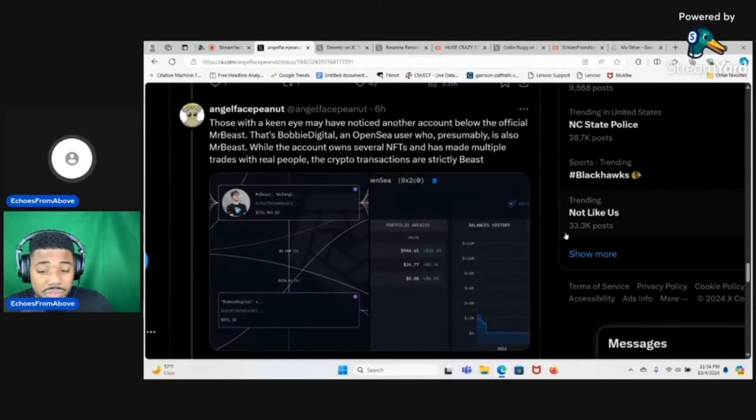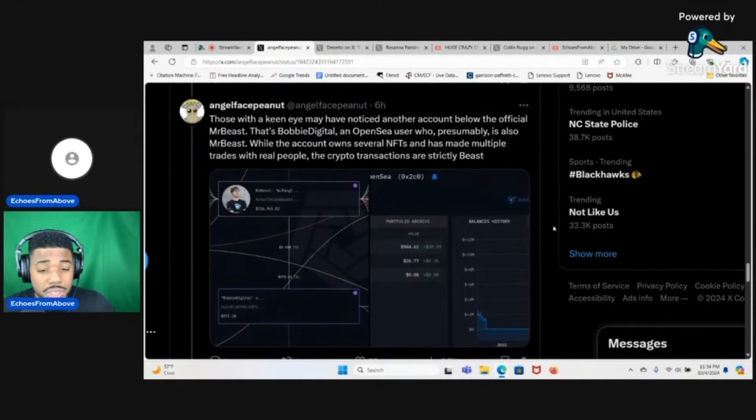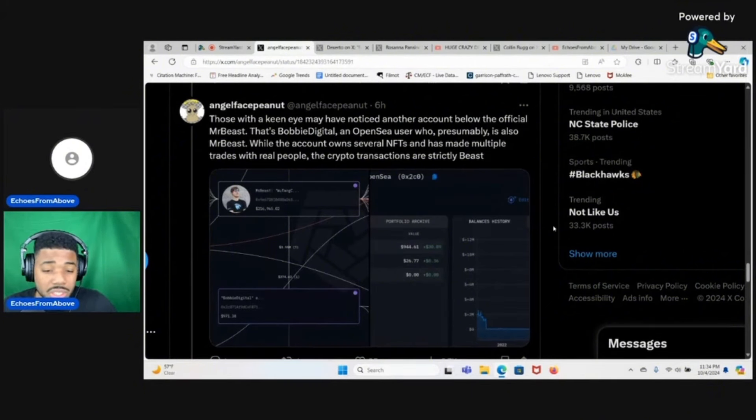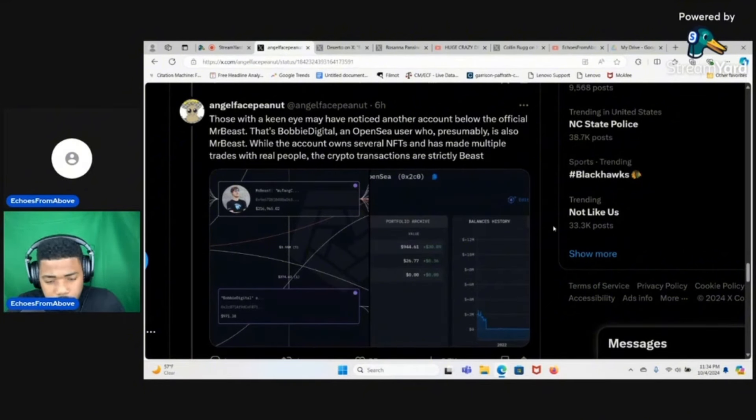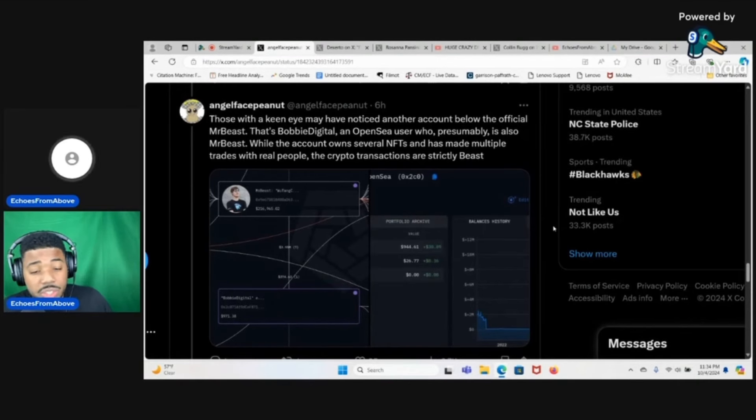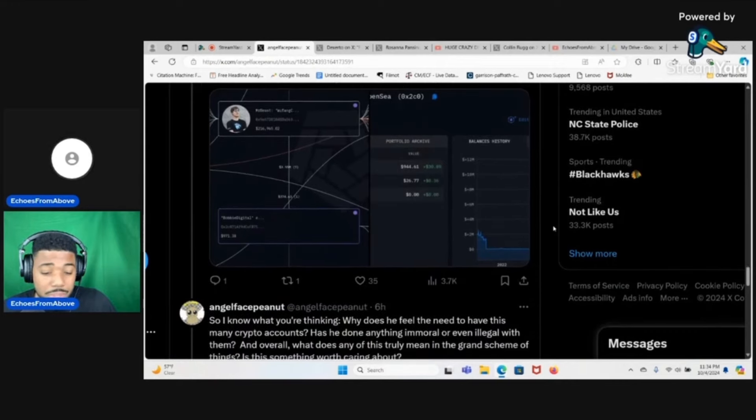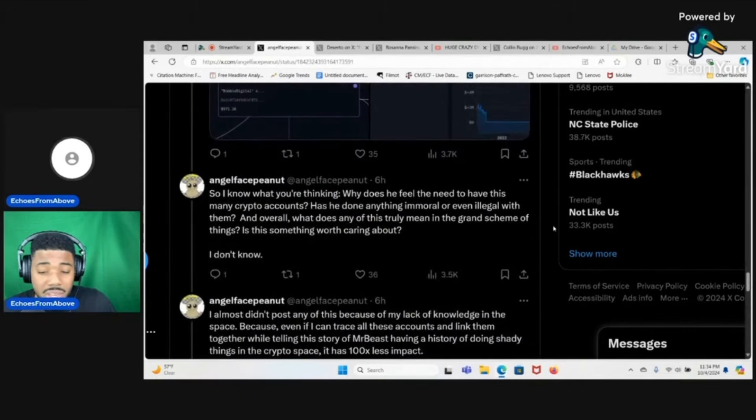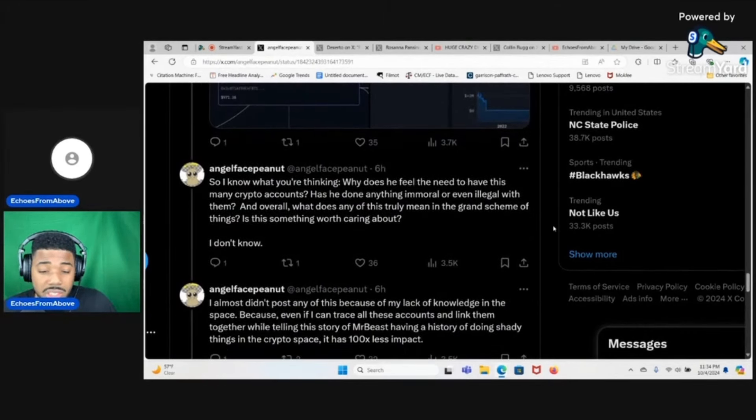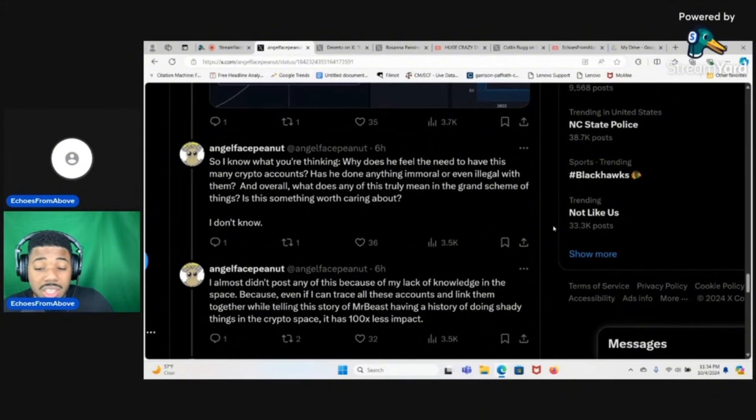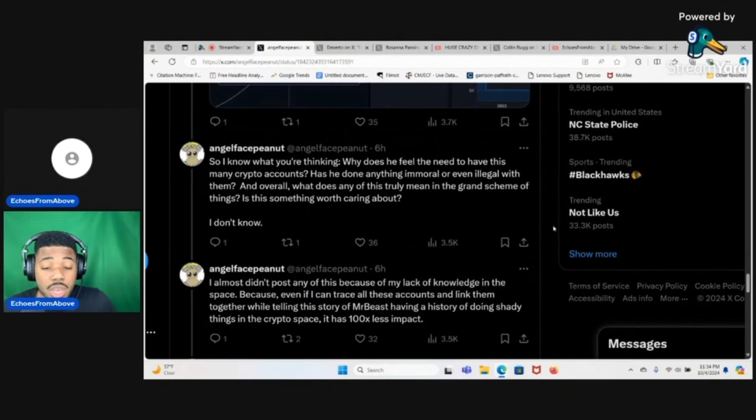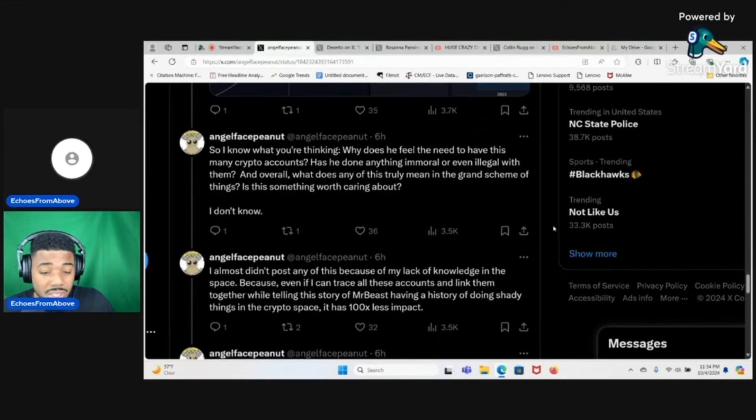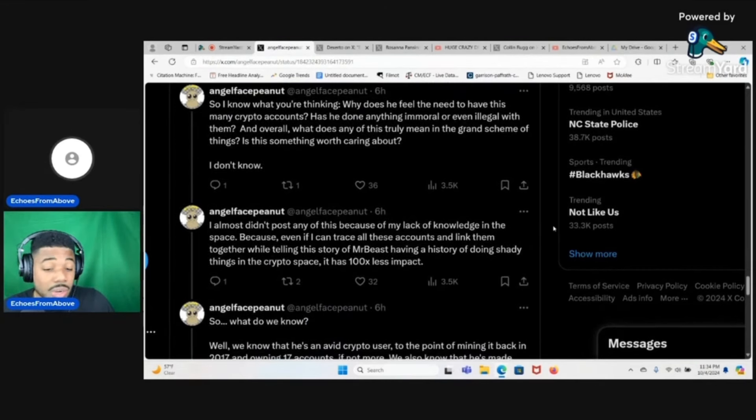So I know what you're thinking: why does he feel the need to have this many crypto wallets? Has he done anything immoral or even illegal with any of them? And overall what does any of this truly mean in the grand scheme of things? Is this something worth caring about? I don't know.